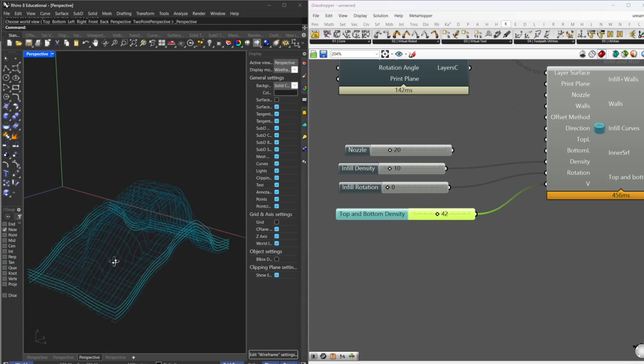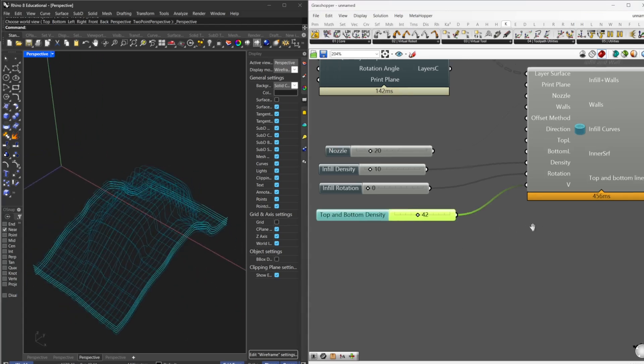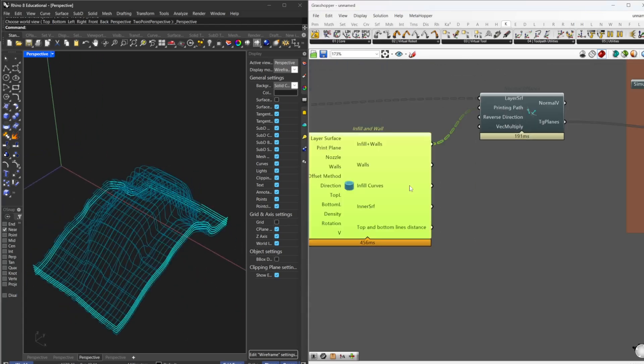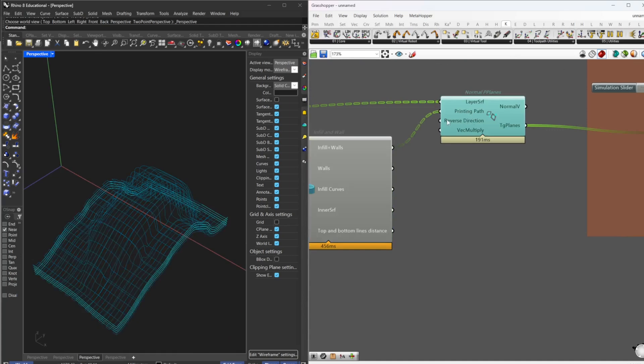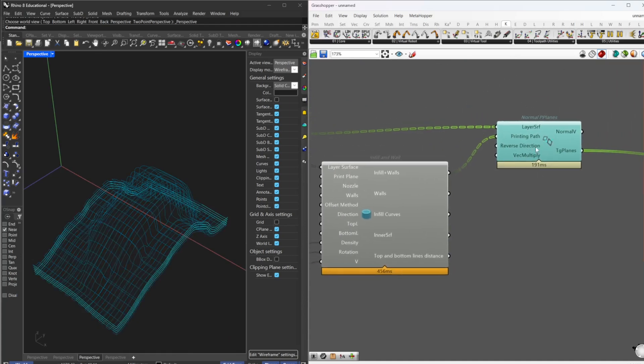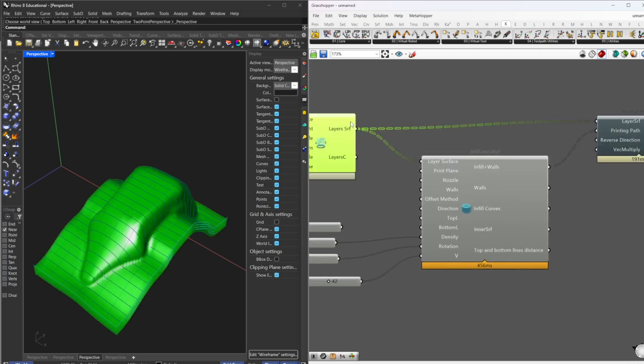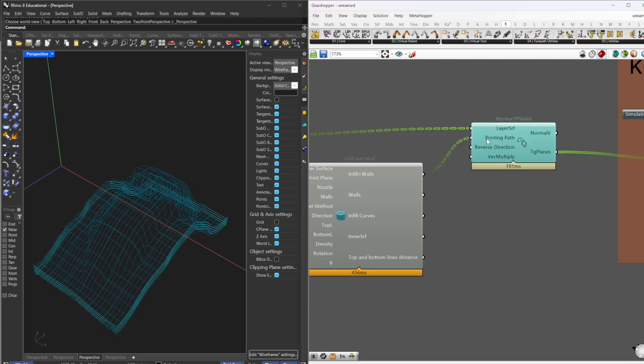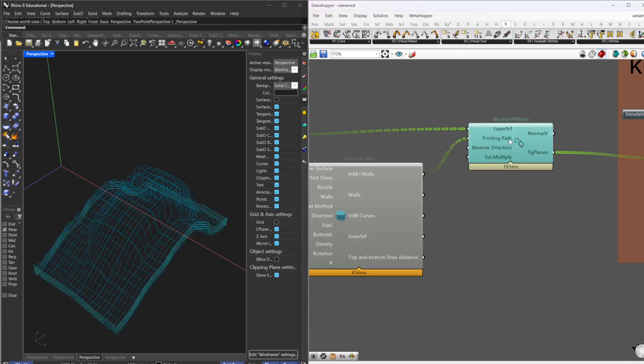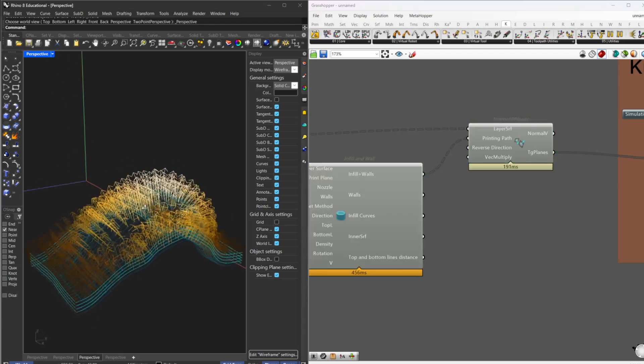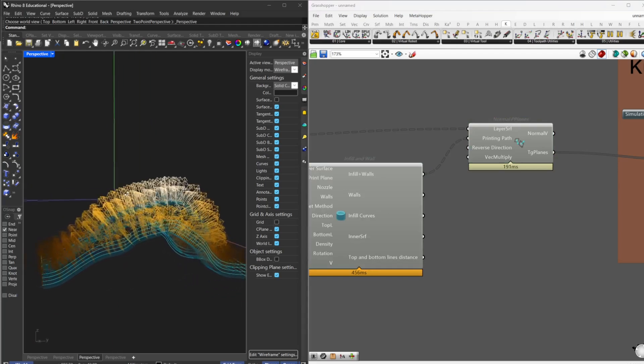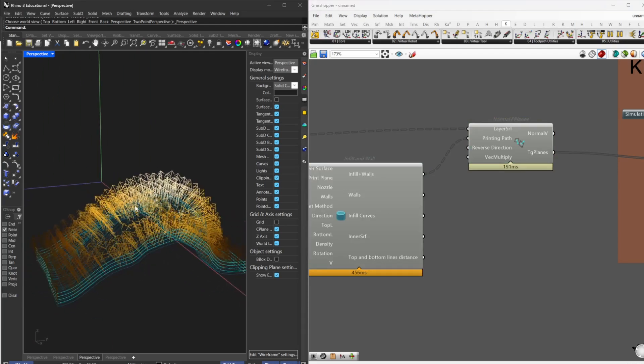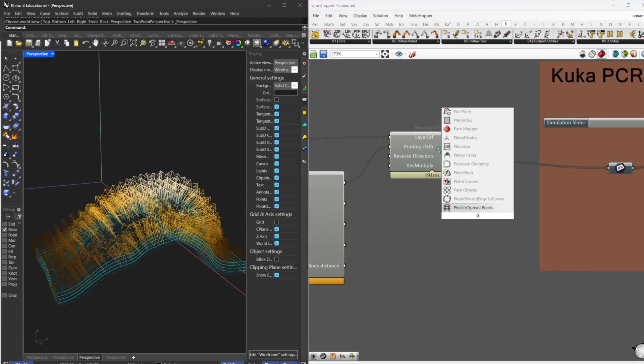And after that, we can plug that to the normal planes component. That requires the layer surface that we used before and the printing path that we want. So we plug those two and then we have the normal planes on those points. And you can see...